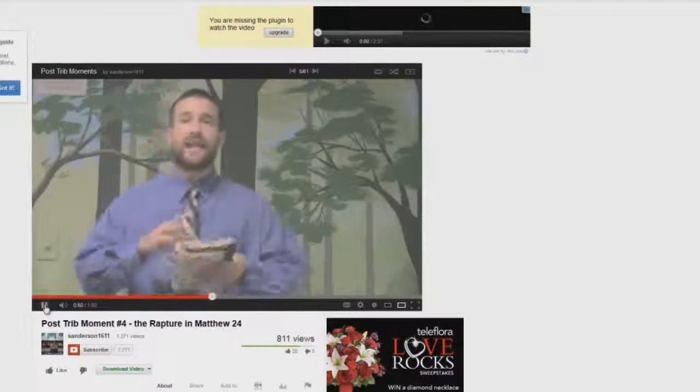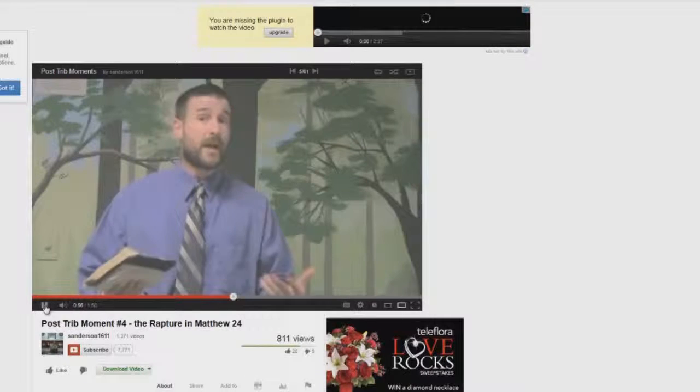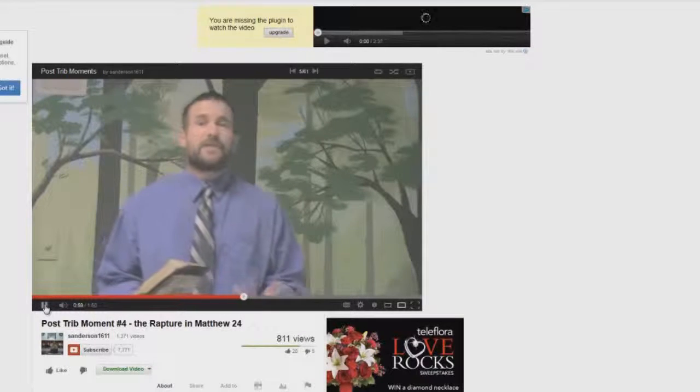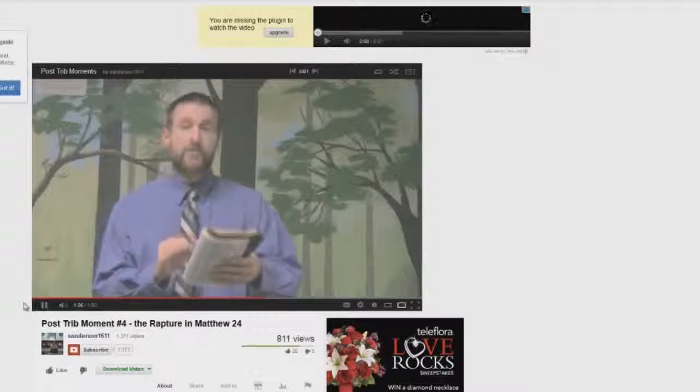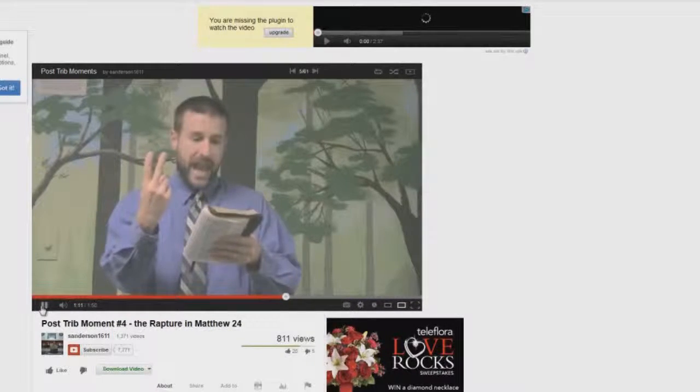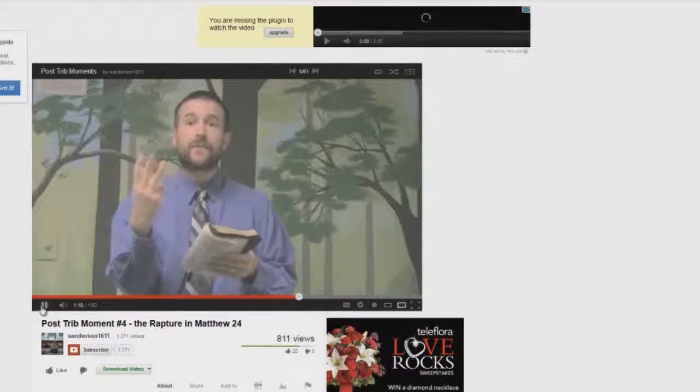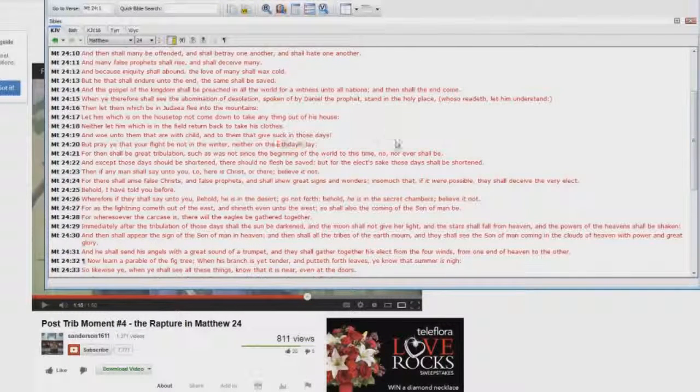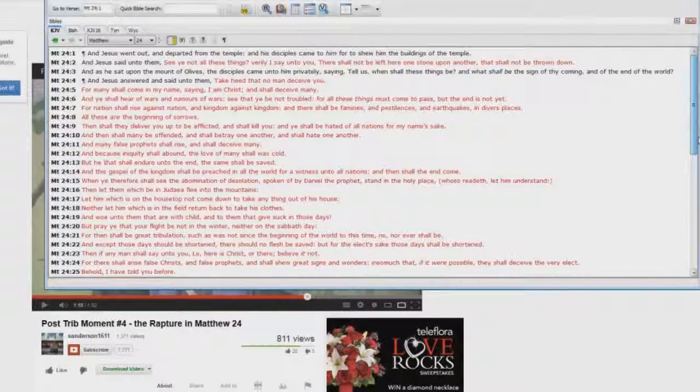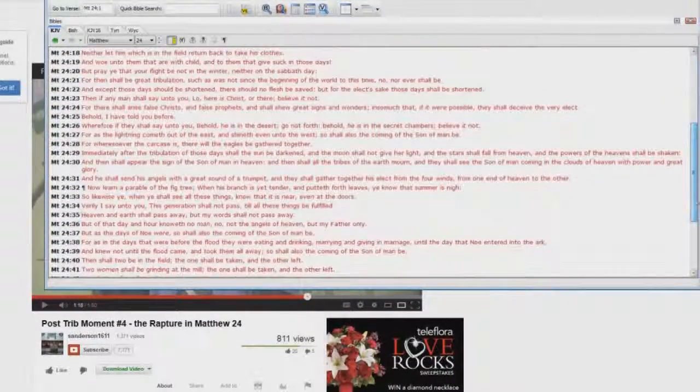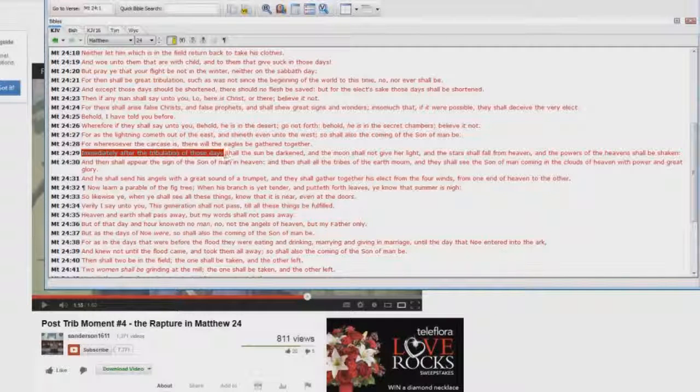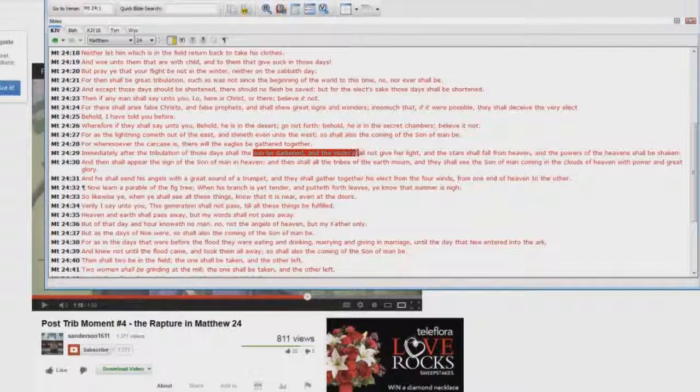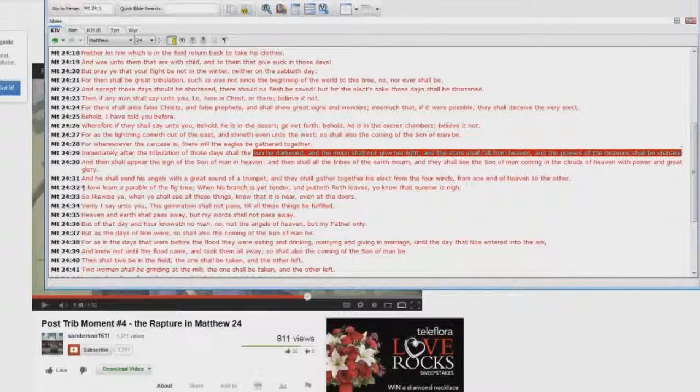Now, we see in this passage certain elements that make it very clear that this is about the rapture. Because, of course, those who are believing in a pre-trib rapture don't want to admit that this is about the rapture. So, they try to say, oh, this is a different event altogether. Well, look at the elements that are in this passage. We've got Jesus Christ coming in the clouds. We've got a trumpet sounding. And we've got Jesus Christ gathering together his elect from the four winds, from one end of heaven to the other.